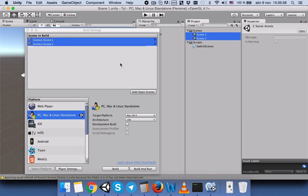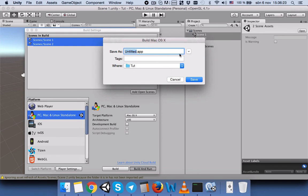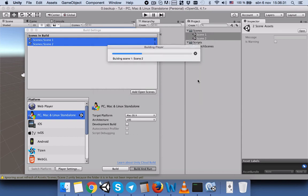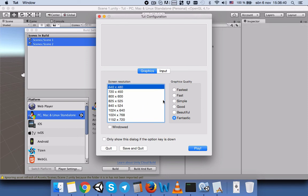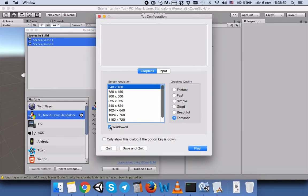In this window, you have to drag and drop both scenes into Scenes In Build. Then, since we want to run on PC or Mac, we select the appropriate platform. We press Build and Run, name the app something like 'Switch', save it, choose a resolution like 640x480, uncheck full screen, and press Play.